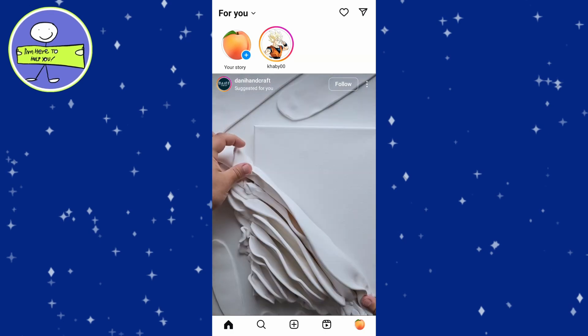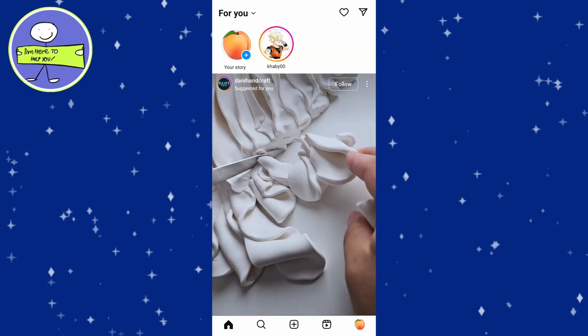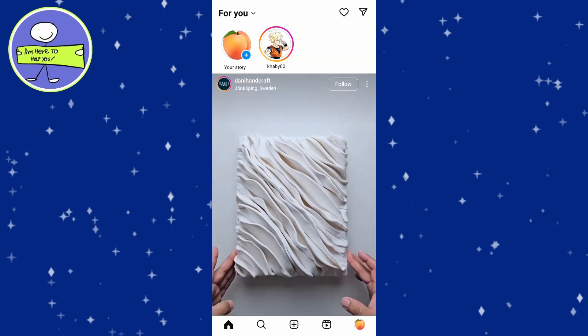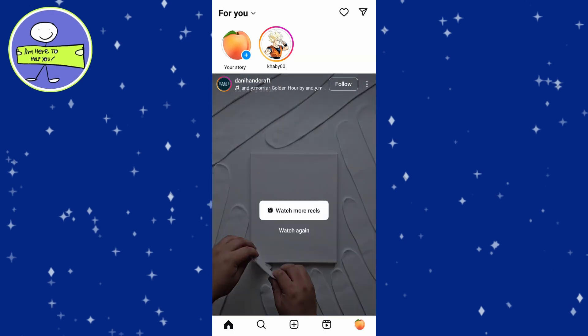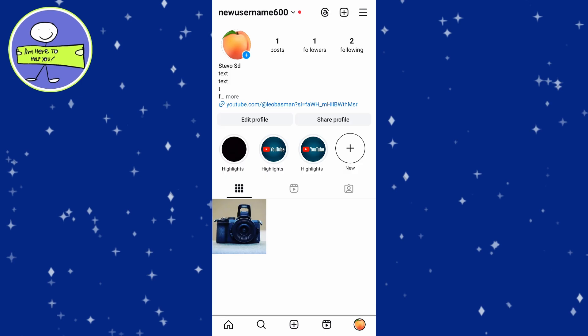In today's video, I'm going to show you how to check active ads running on Instagram. Launch Instagram on your mobile device, then tap on the 3 lines hamburger menu at the top right corner.